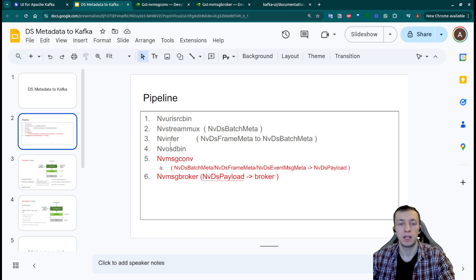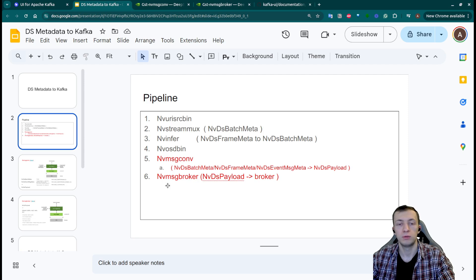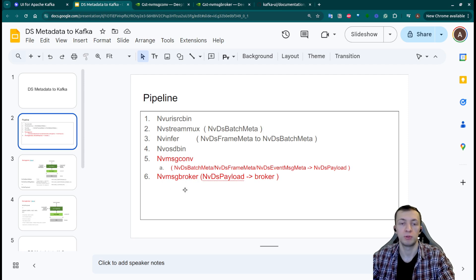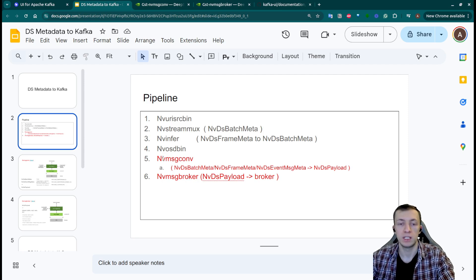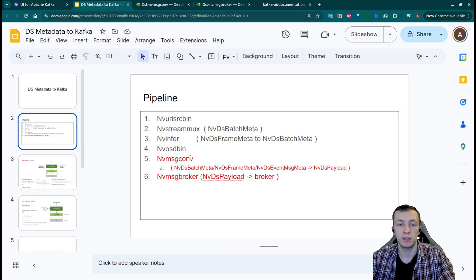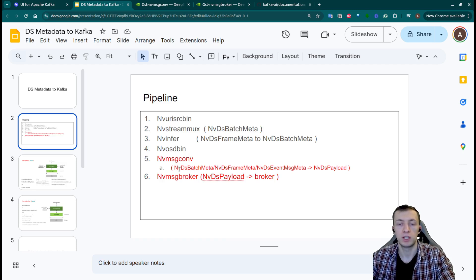Next we have a visualization plugin and two plugins to generate messages and to send them to Kafka. First one is a message converter. It will take, depending on the configuration,